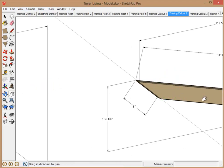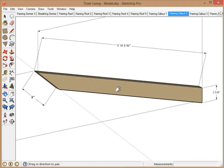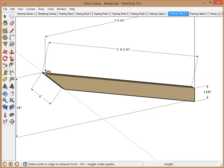So that covers linear measurements and angular measurements. If we wanted to calculate the length of this rafter, just click the two endpoints and we can see it's three foot eleven and five-sixteenths. Thank you very much, hope you enjoyed it.